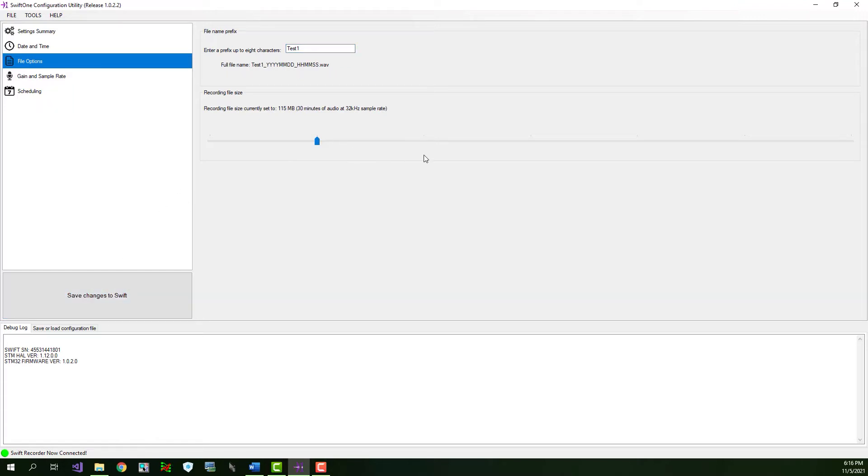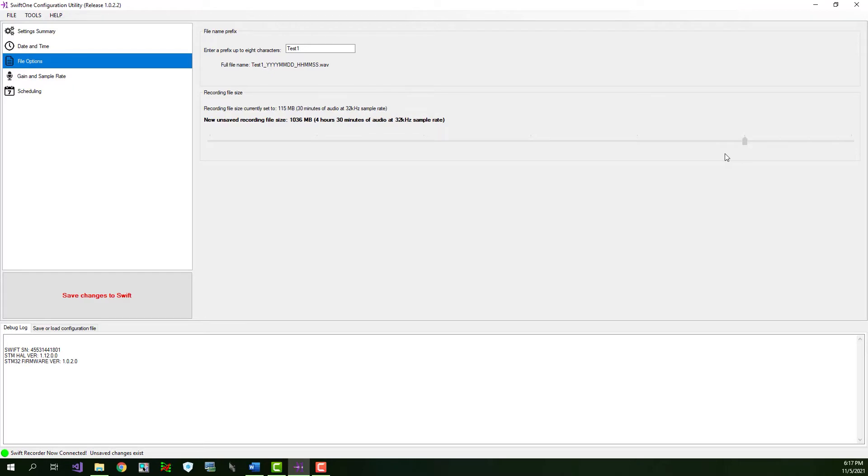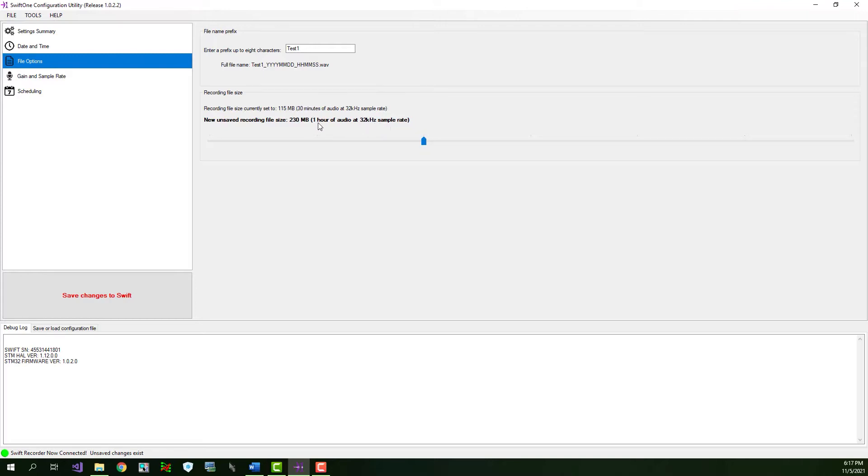The next setting allows you to change the maximum audio recording file size. This setting allows you to break the recording up into more manageable chunks. Moving the slider allows you to select different audio file maximum size limits ranging from 57 megabytes to 1382 megabytes. The length of each audio file in minutes is also displayed. For example, if I choose 230 megabytes per file, that file will contain one hour of audio at the selected sample rate of 32 kilohertz. We'll discuss the sample rate options in a moment. Again, you have to click the Save Changes to Swift button before the changes will take effect.